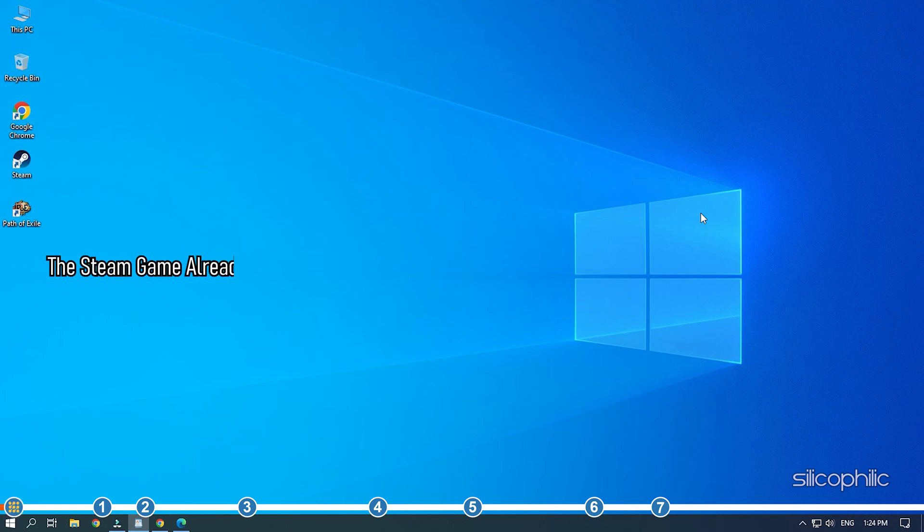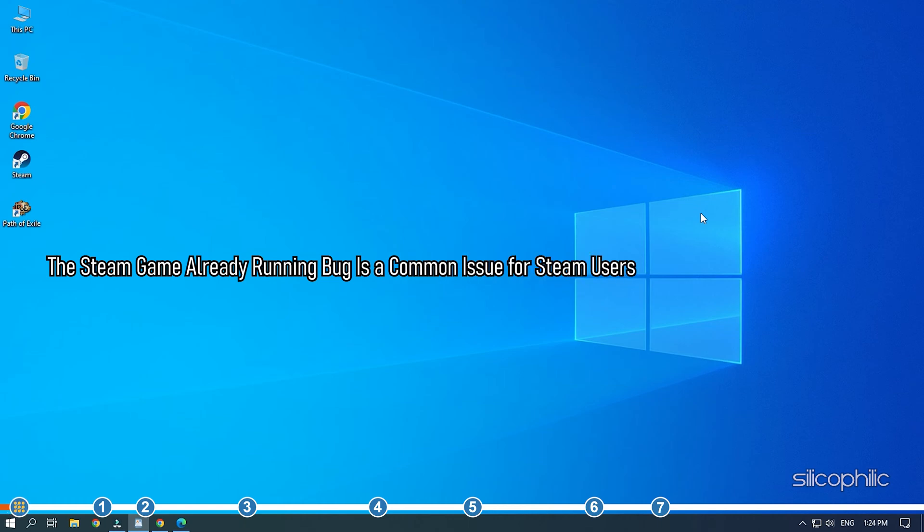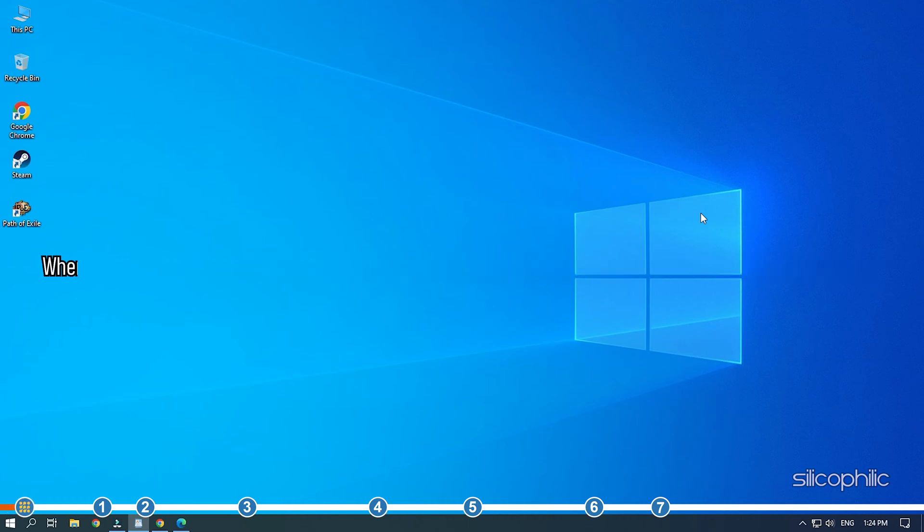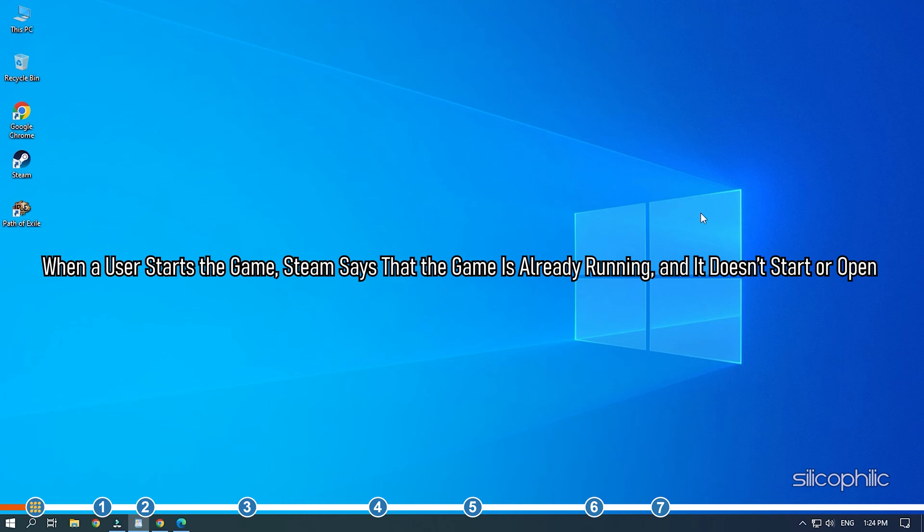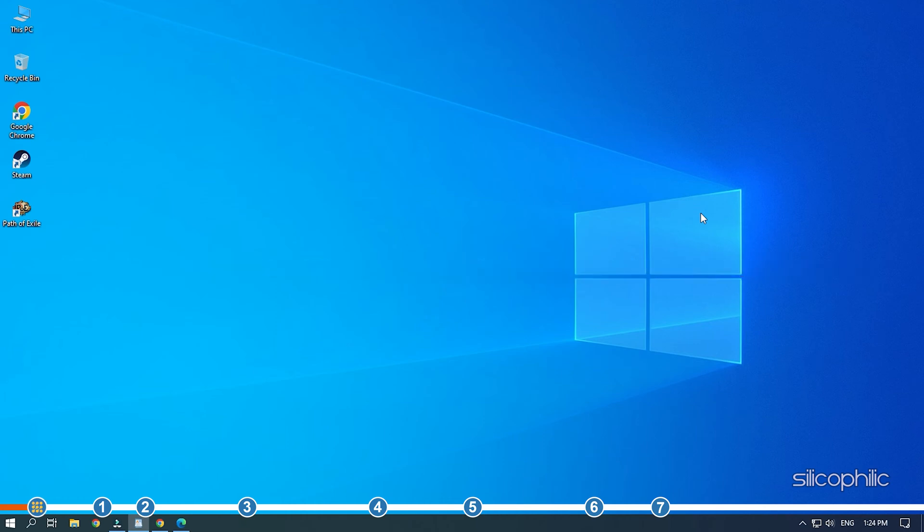The Steam game already running bug is a common issue for Steam users over the last couple of years. When a user starts the game, Steam says that the game is already running and it doesn't start or open. Here we have shown how you can easily fix this problem.